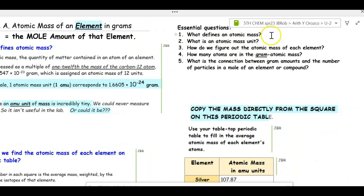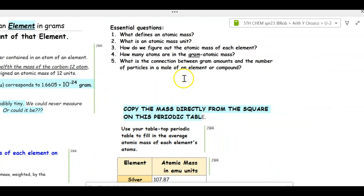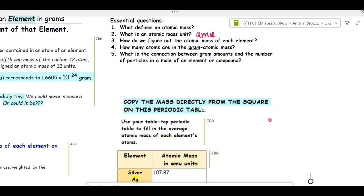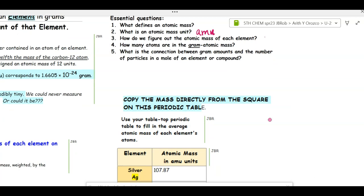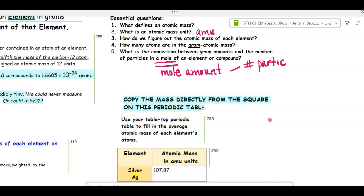What we're going back to is looking on the periodic table at the bottom of each square — there is a number there. The essential questions for this assignment are: what defines an atomic mass? What is an atomic mass unit, also known as AMU? How do we figure out the atomic mass of each element? How many atoms are in the gram atomic mass — that means the atomic mass in a gram amount like we measure in lab. And what is the connection between gram amounts and the number of particles in a mole? We're going to learn this new word: mole. It's an amount — a mole amount — representing a number of particles and also a number of grams to measure out on the balance.